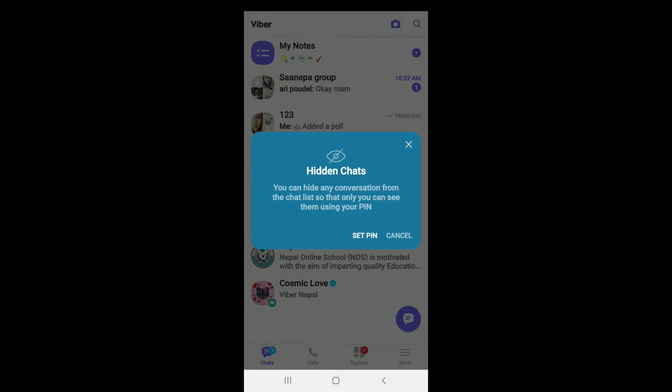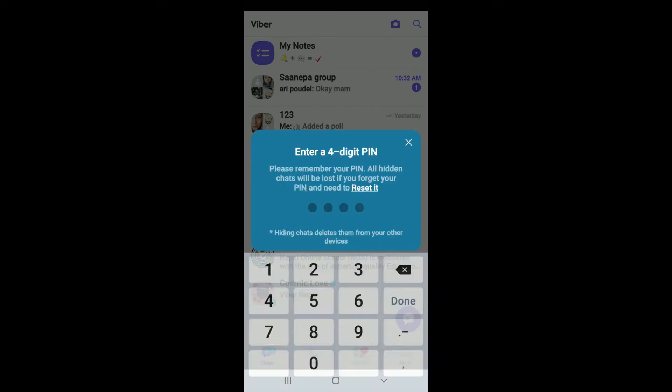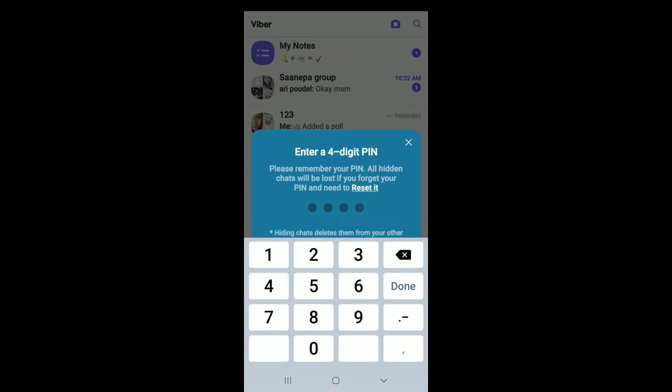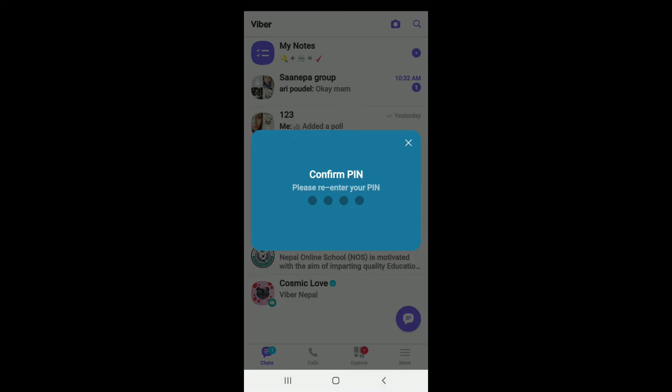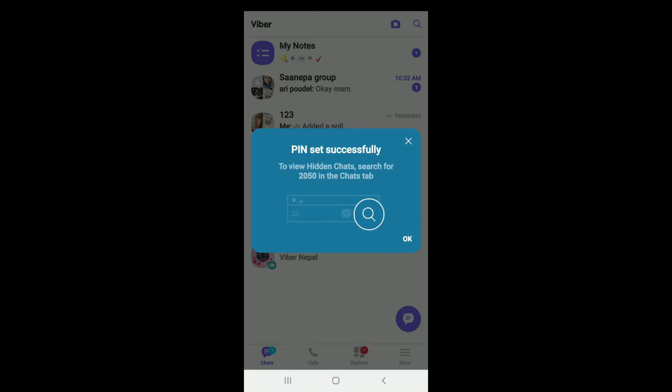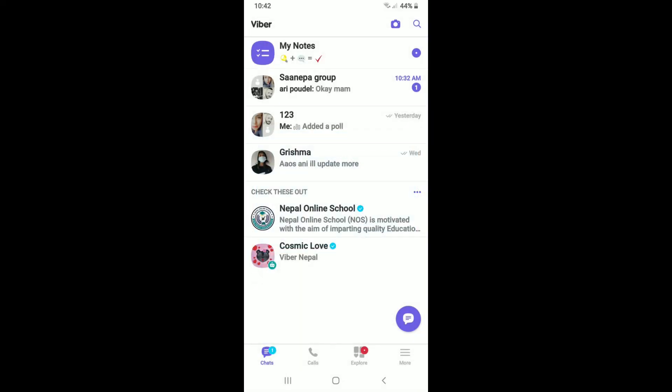Type in a four digit PIN that you'd like to set. Now confirm your PIN number by typing it again and now you've hidden a chat successfully. Tap on OK.